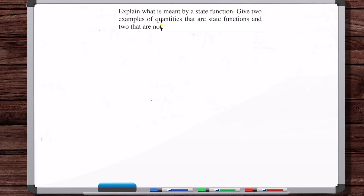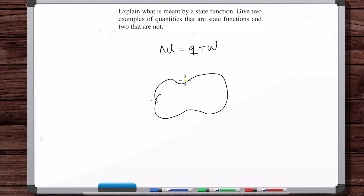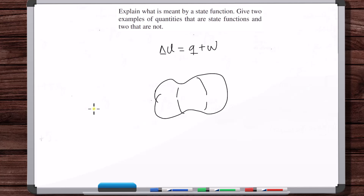Explain what is meant by a state function, give two examples of quantities that are state functions and two that are not. If we come back to the first law equation, on the left are going to be state functions, on the right are going to be not state functions. The energy content inside of the system at any moment in time — that's a state function. A state function is like a characteristic or a property of something.